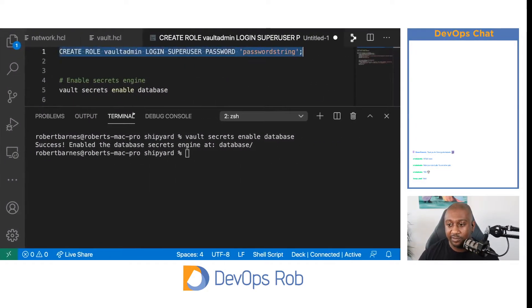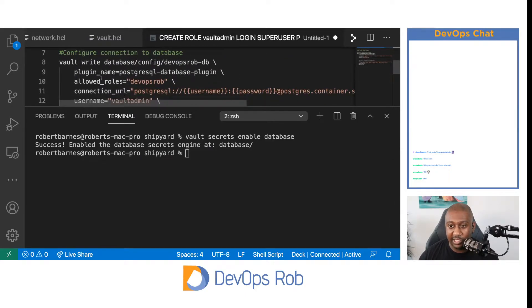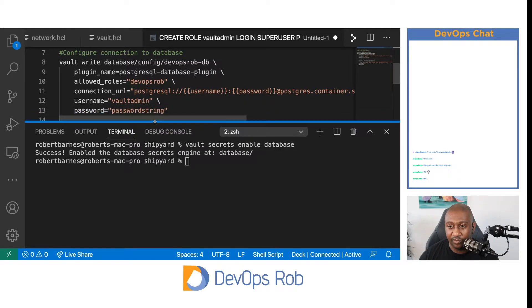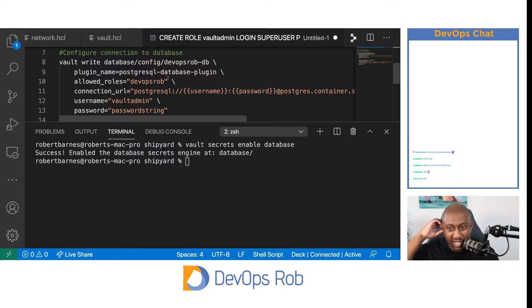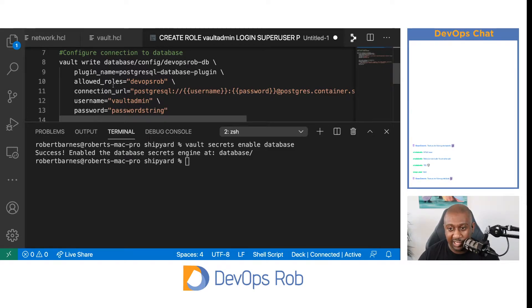So if I go back here, this is how we're going to configure the Database Secrets Engine. We're going to write a database config and call this config DevOpsRob-DB. The plugin we want to use is the Postgres database plugin. If we were using MySQL, we'd use the MySQL database plugin. The only roles that are going to be allowed to create credentials against this connection is a role called DevOpsRob — we'll get to what that means in just a moment.